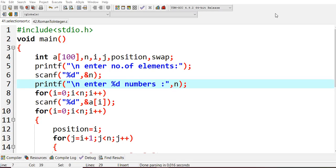Hello everyone. In this lecture today we are going to learn about selection sort. We'll cover selection sort for both ascending and descending order. Sorting is nothing but arranging all the given array values either into ascending or descending order.